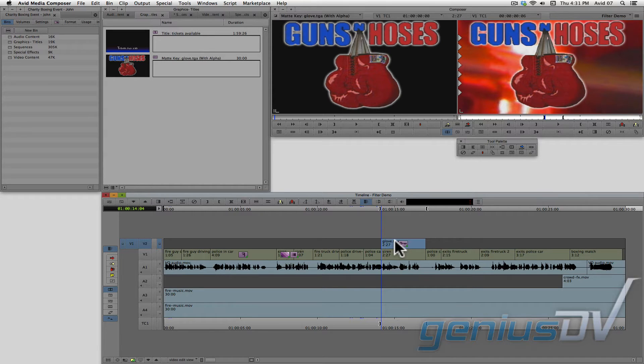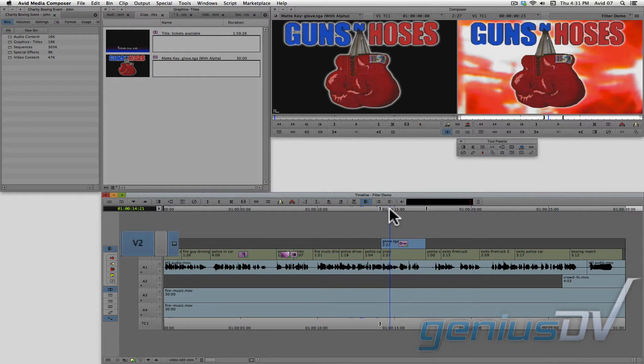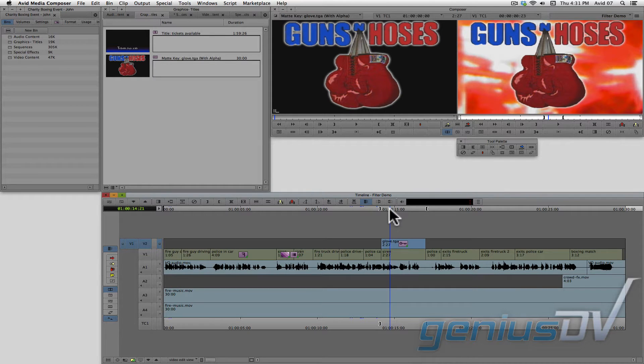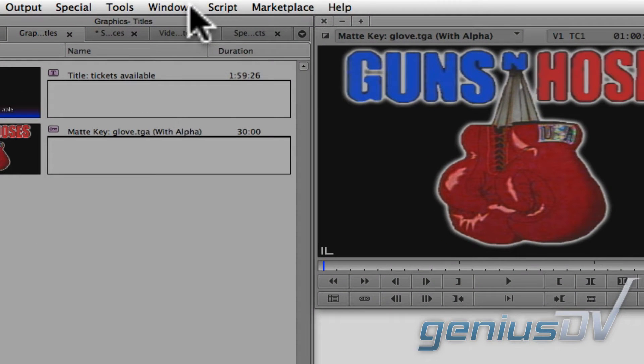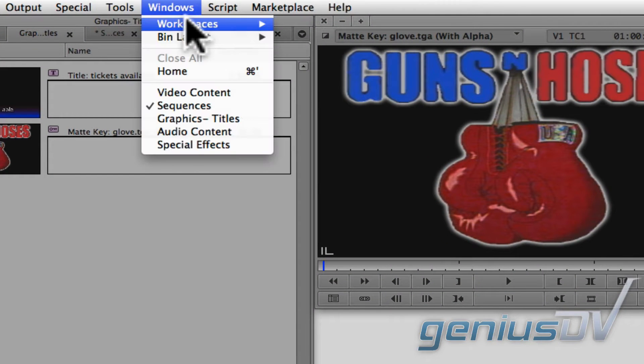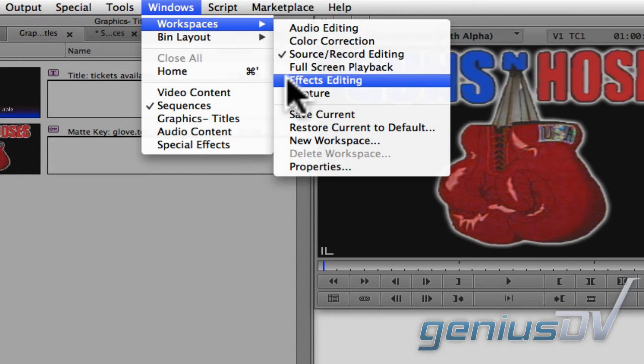To make changes to the graphic, make sure the position indicator is parked over the clip segment, and make sure the sequence track indicator is turned on. Then you can either press the effect mode button, or navigate to the windows menu and choose workspaces, effects editing.